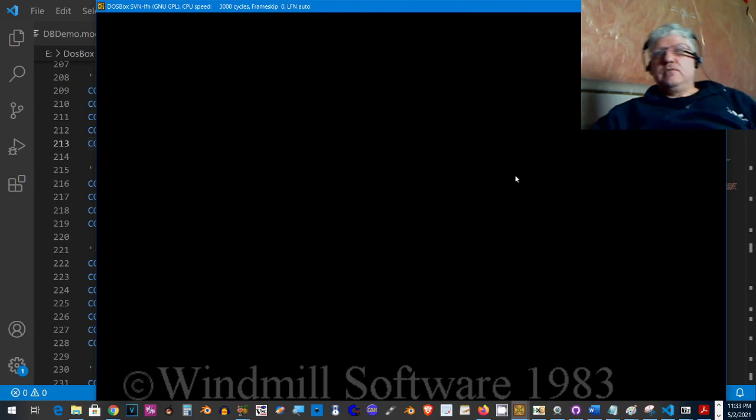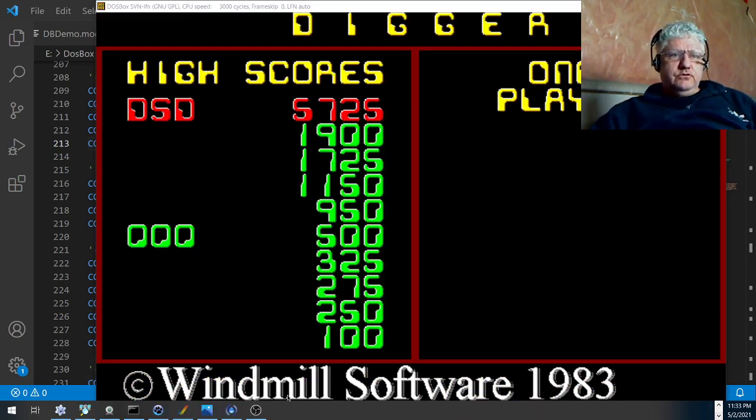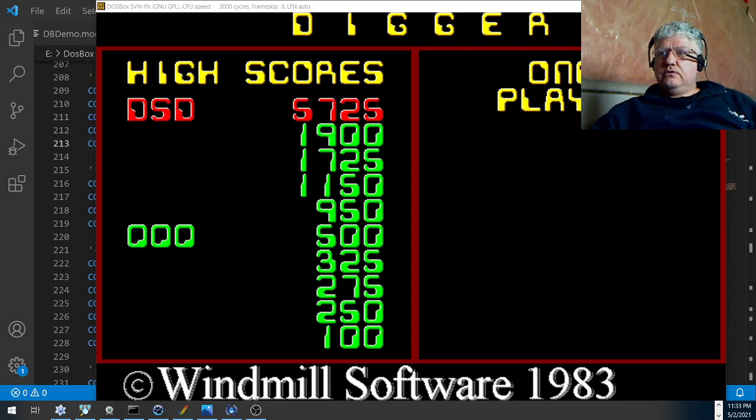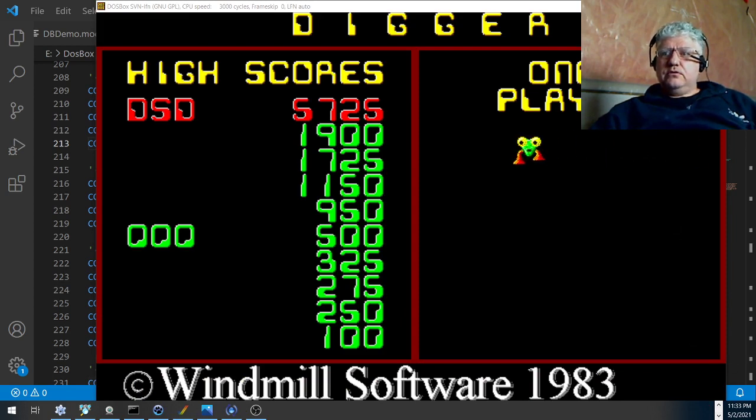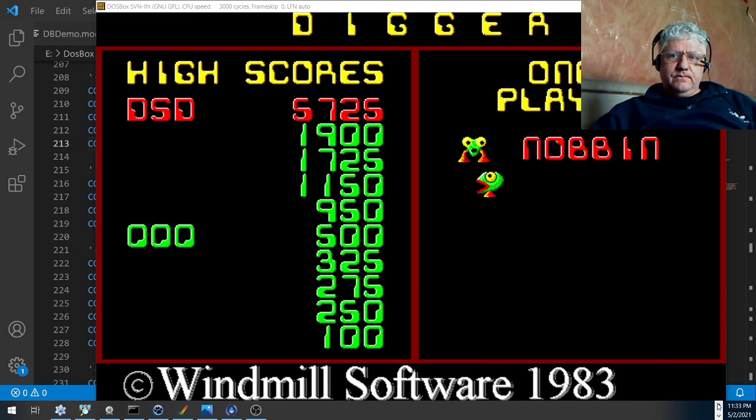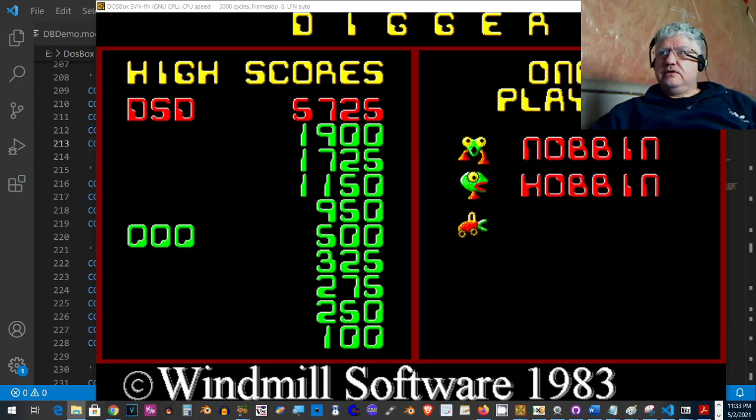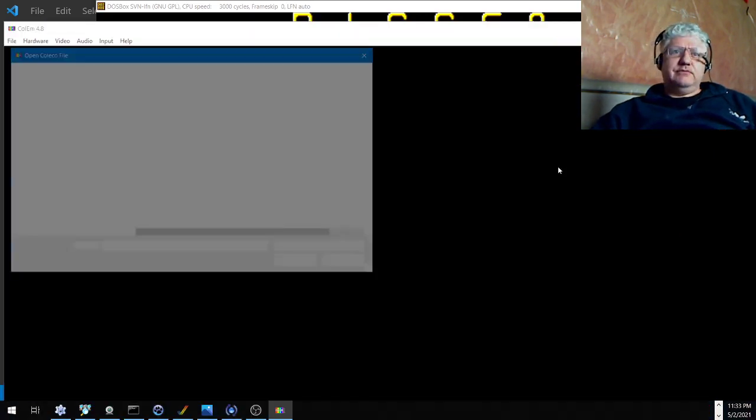Okay, now I'm gonna switch over to Mr. Do so you can see the similarities.